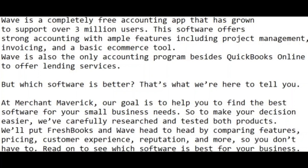But which software is better? Our goal is to help you find the best software for your small business needs. To make your decision easier, we have carefully researched and tested both products. We will put FreshBooks and Wave head to head by comparing features, pricing, customer experience, reputation, and more, so you don't have to.